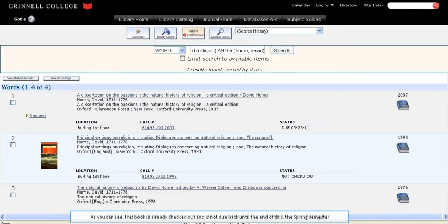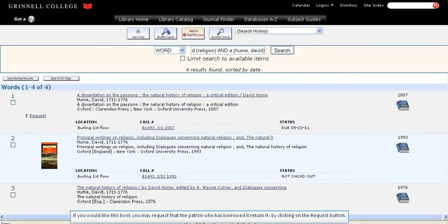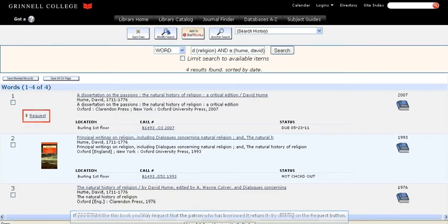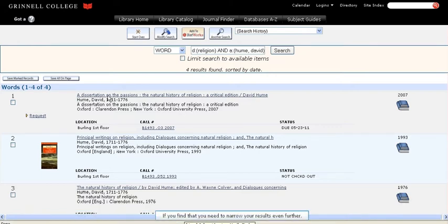Let's go back to our search results. As you can see, this book is already checked out and is not due back until the end of the spring semester. If you would like this book, you may request that the patron who has borrowed it return it by clicking on the request button.